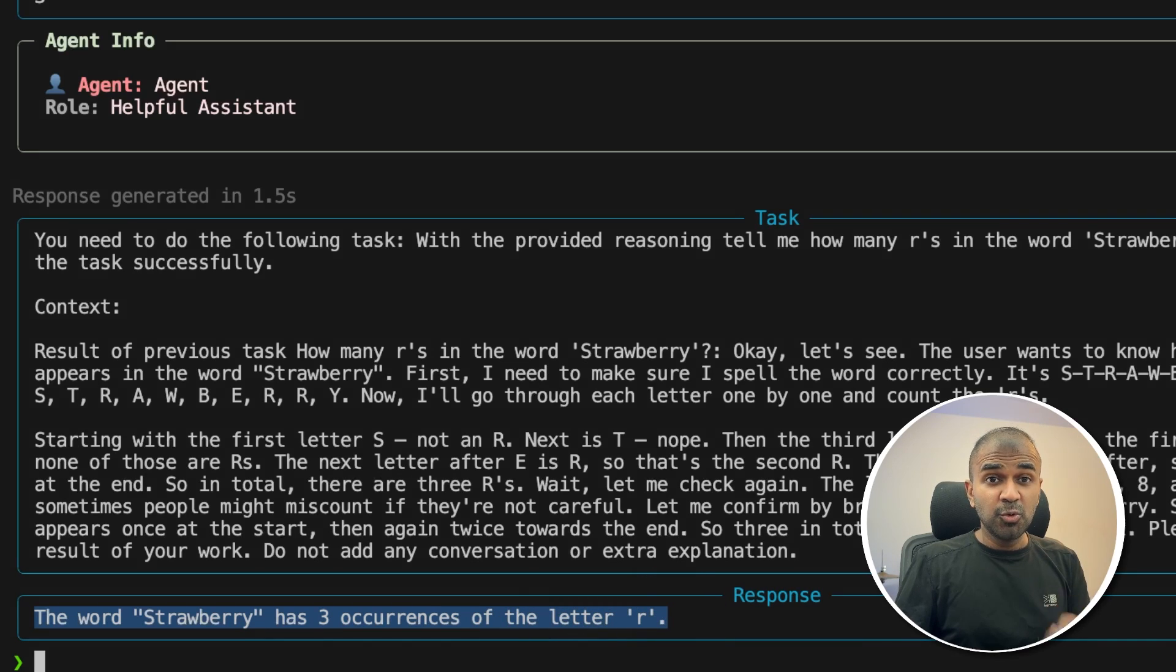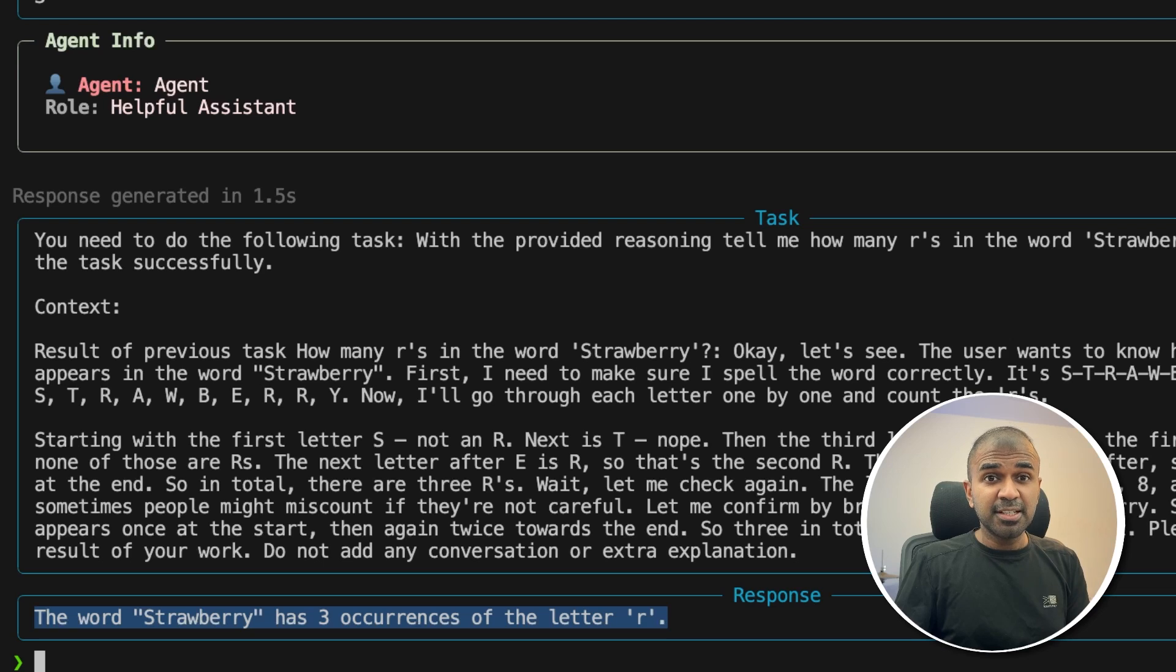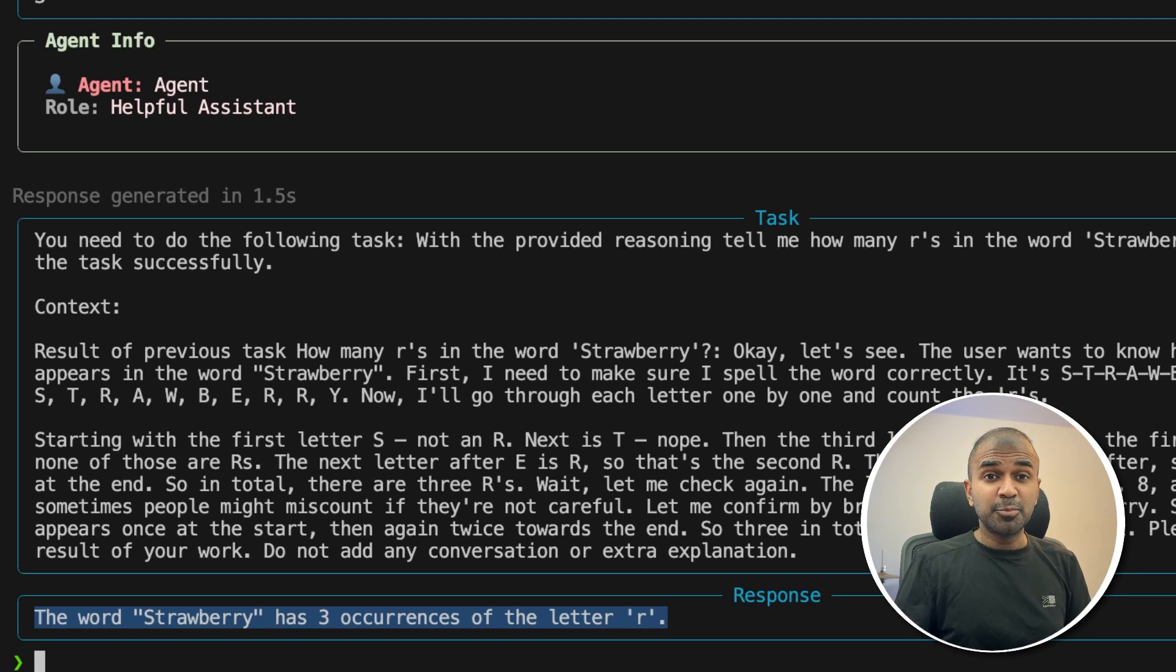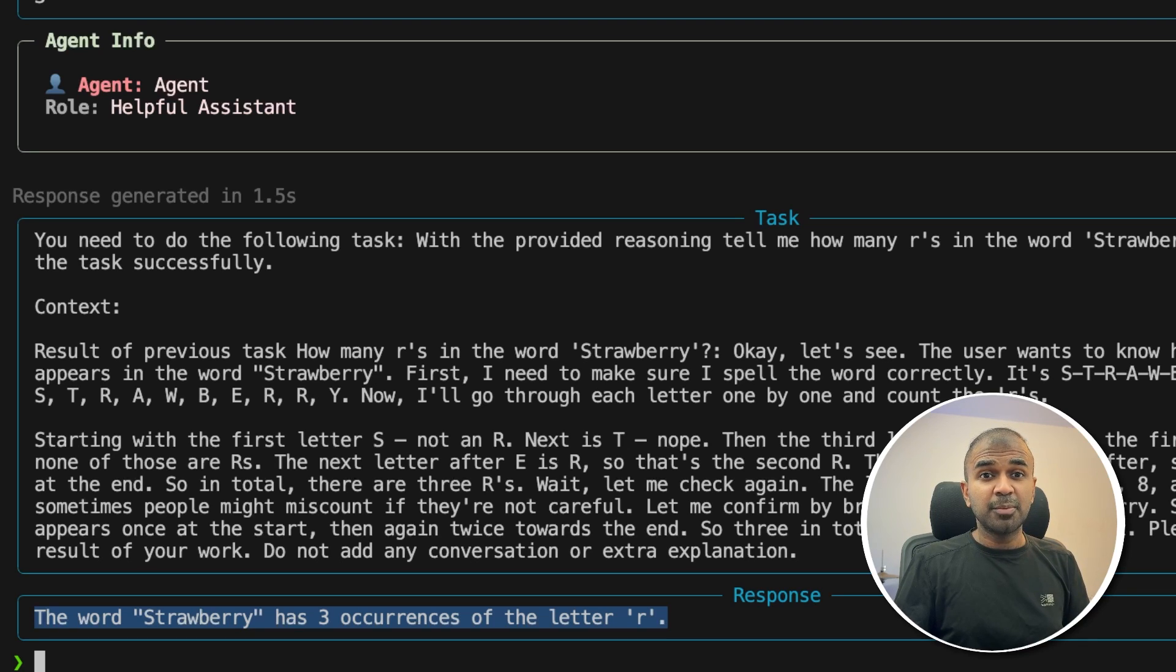That is brilliant. Now you are able to extract the reasoning steps and pass it on to any small model to get more accurate answers. And I'm super excited about this. Do let me know in the comments below what you think about this.